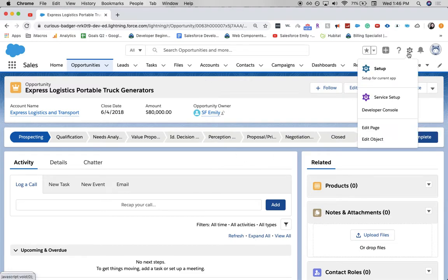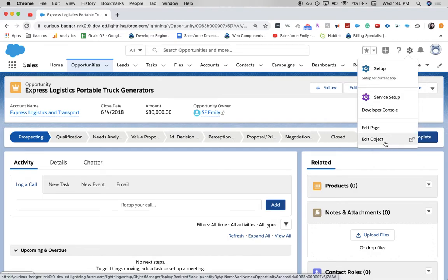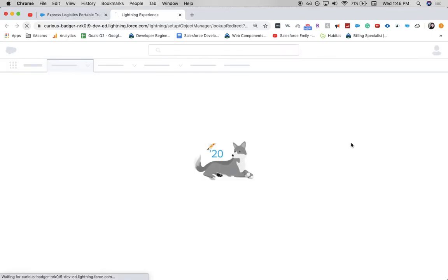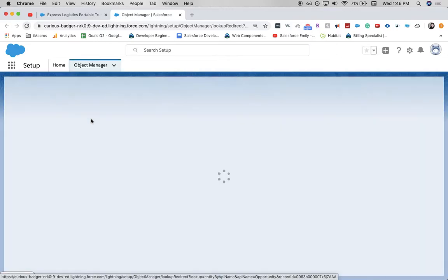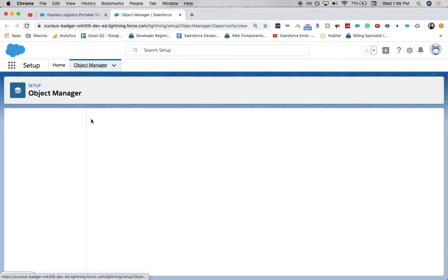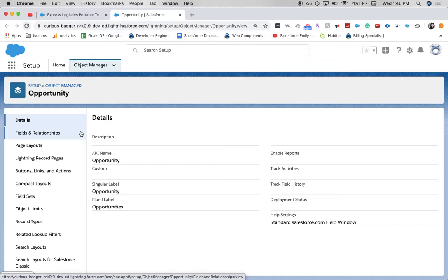From here, we have two options. We can either go to setup or we can go to edit object. I'm going to go to edit object. It's a little bit quicker. It'll take you to setup but for the opportunity. And I kind of like to call the setup the admin back end of Salesforce.